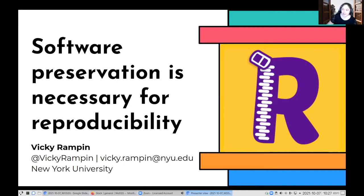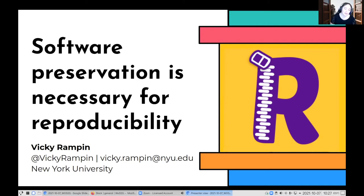Hi, my name is Vicki Rampin. I'm the Librarian for Research Data Management and Reproducibility at New York University. I'm here to talk about why I think software preservation is necessary for reproducibility, and I'm going to go into a tool that I work on that tries to do some sustainability interventions at a few different places.